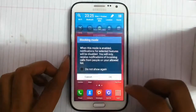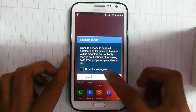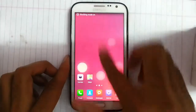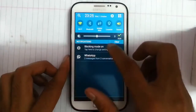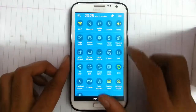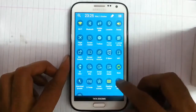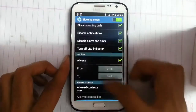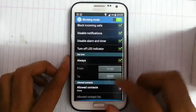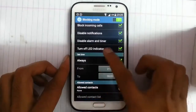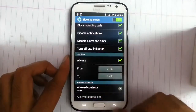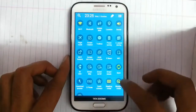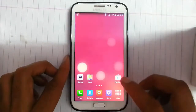There is Blocking Mode — you can use this mode to block calls and messages. You can also set at what time the blocking should happen.